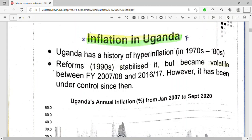Welcome to my channel. In this video we are going to look at inflation in Uganda. Inflation is the general increase in the prices of goods and services over a period of time, usually a year.